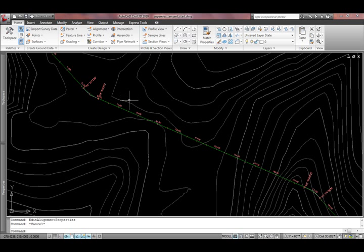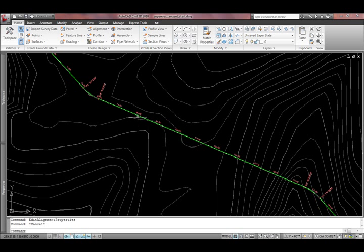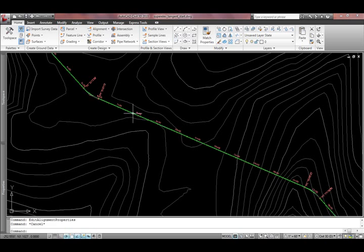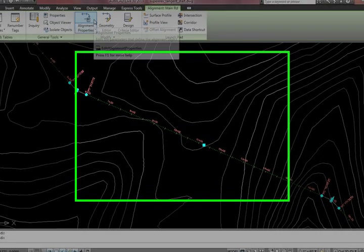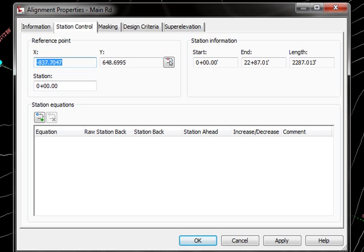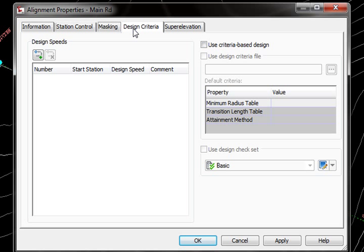The process is going to be the same, however, it's not typically done in a tangent area. If we go into the alignment properties, we can go to the design criteria tab. Here's where we have our design speed. In Civil 3D, before we apply any sort of superelevation, we first have to have design speed set up.